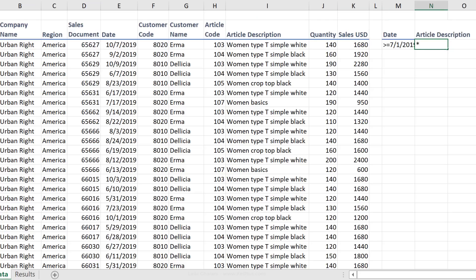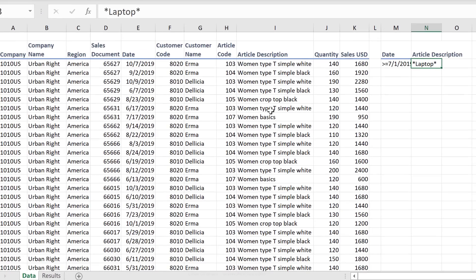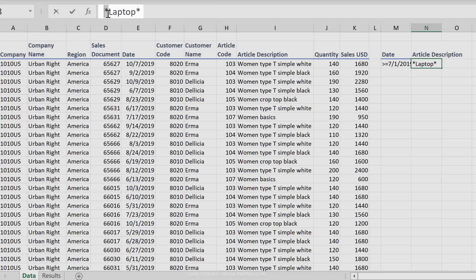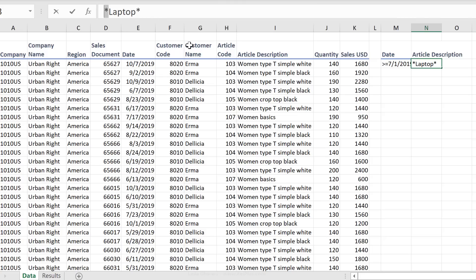I'm going to use wildcards here, start off with the asterisk sign, type in laptop, and add the asterisk sign after that. In this data set, laptop always occurs at the beginning of the article description. So in theory, I don't need the asterisk sign in front, but just in case I have an article that has the word laptop in the middle or in the end, I'm going to add the asterisk sign to make sure those lines are also included in my results.